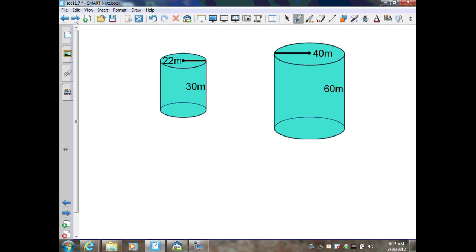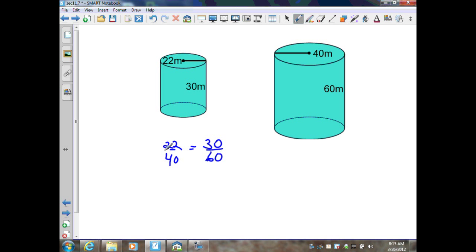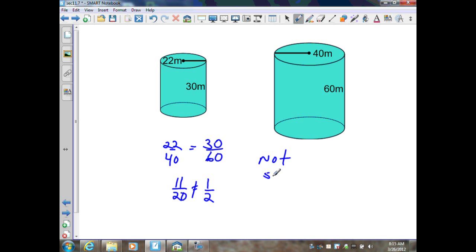Next example: I have radii over radii — that's 22 over 40, going small over large. I have to stay that way. 30 over 60. Let's simplify: 11 over 20 equals 1 over 2. These are not equal, and therefore these two solids are not similar.